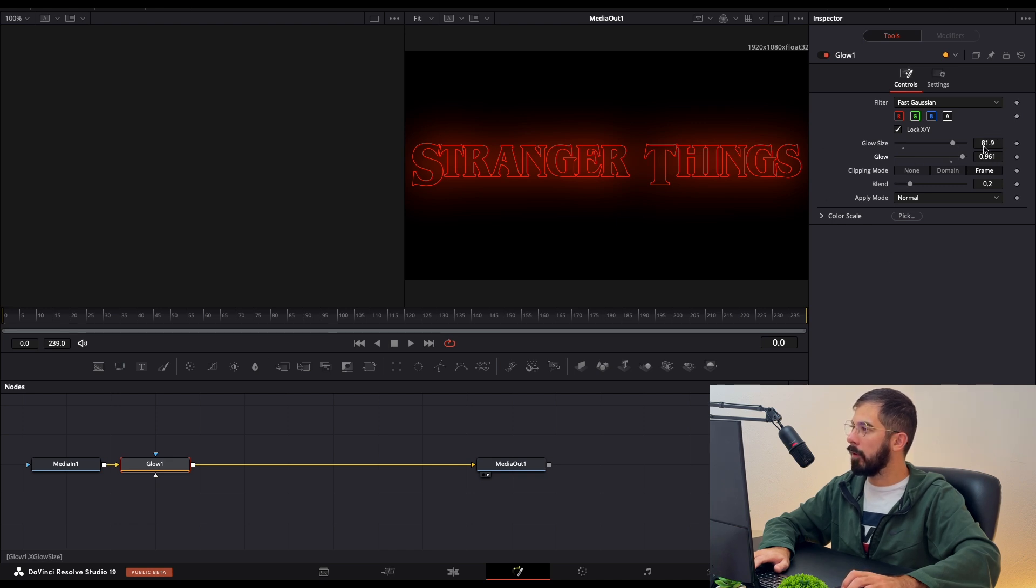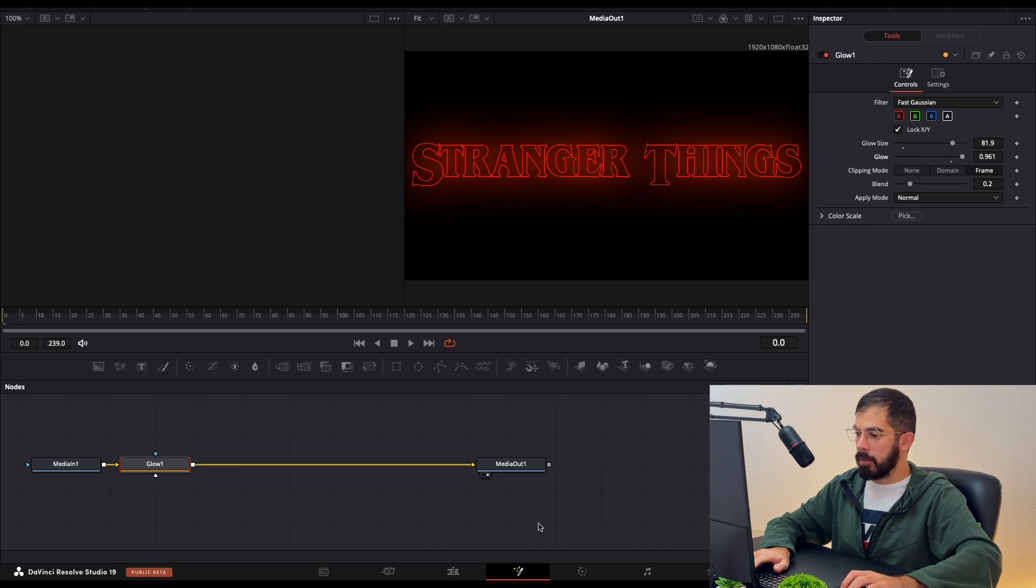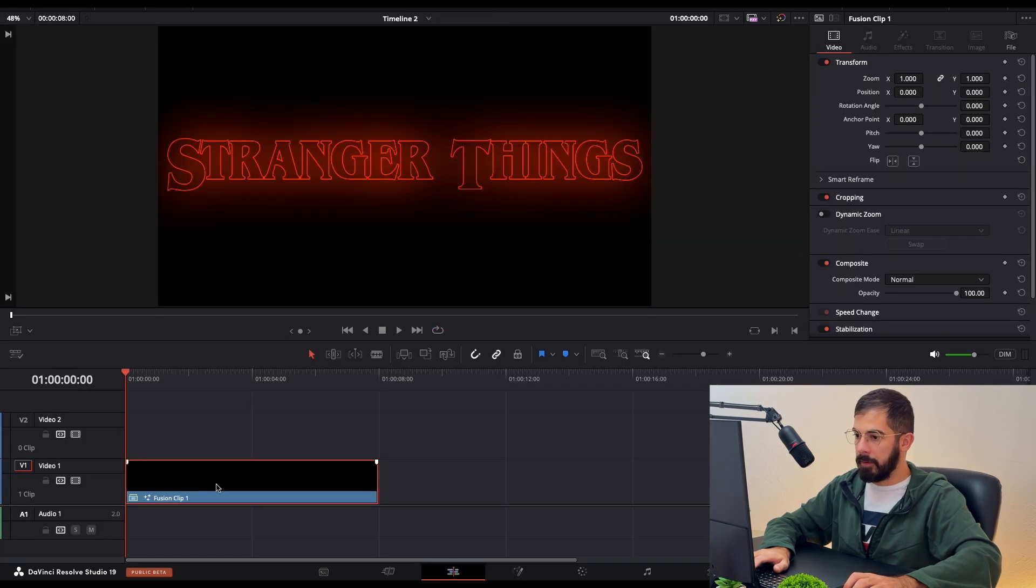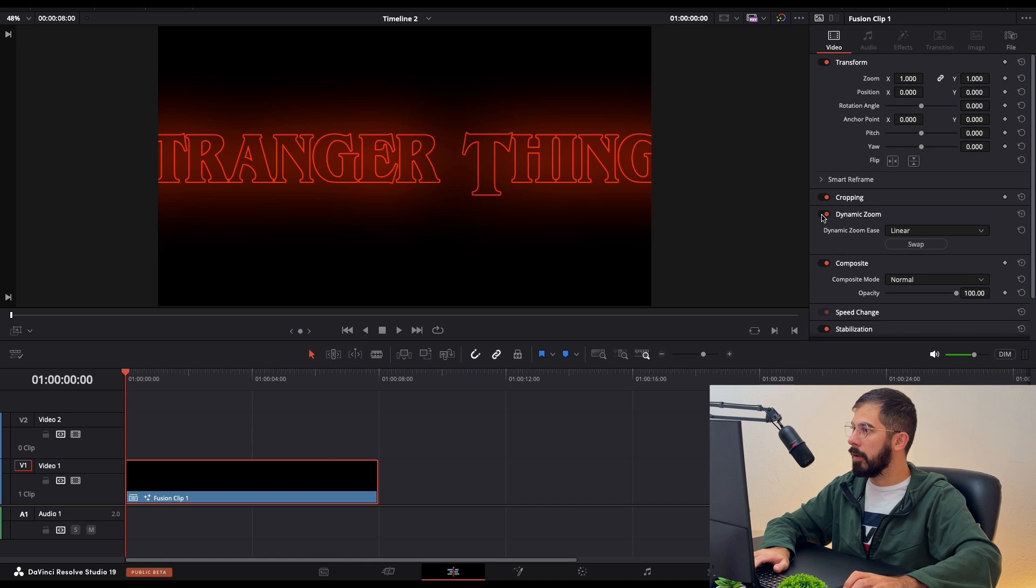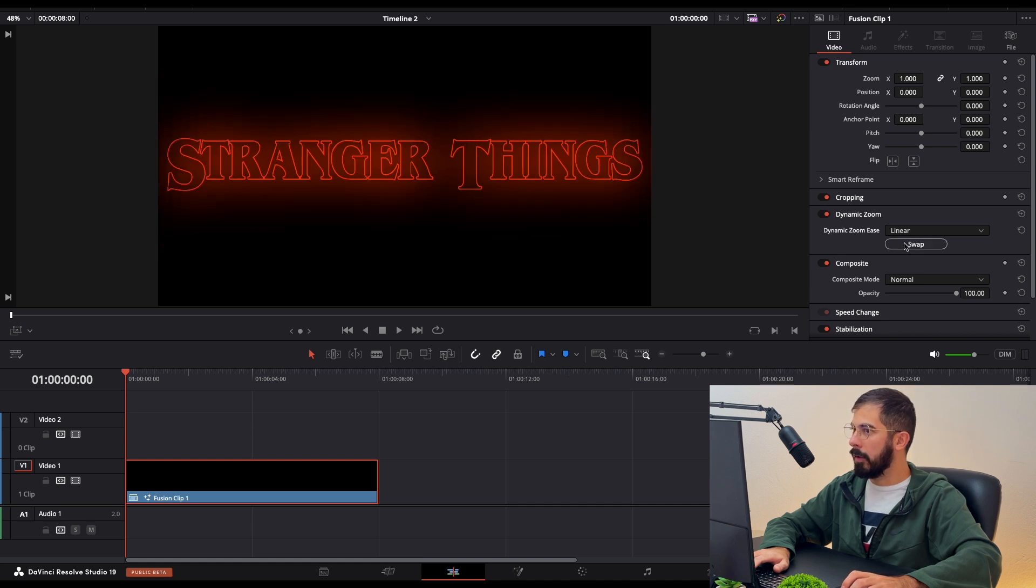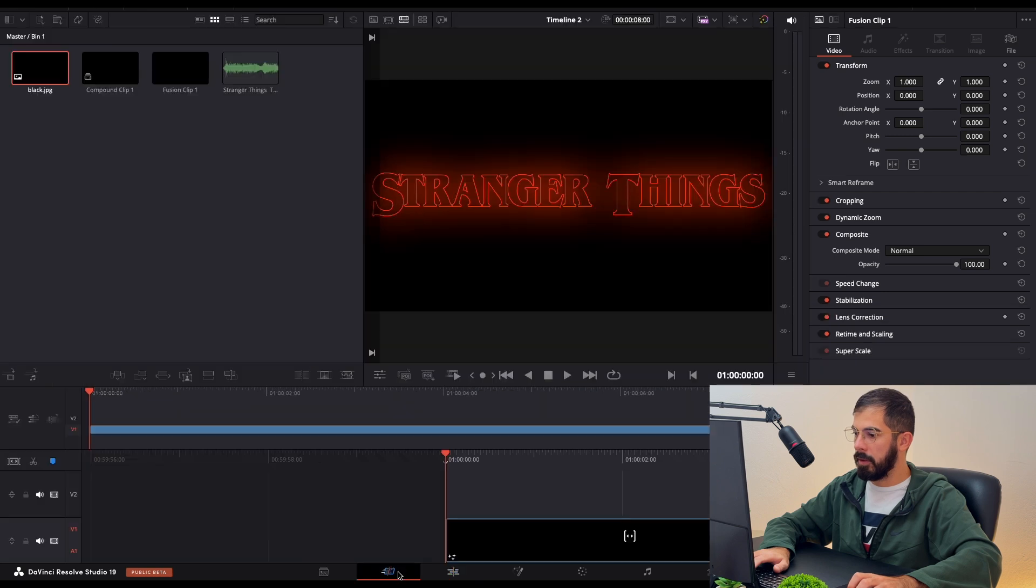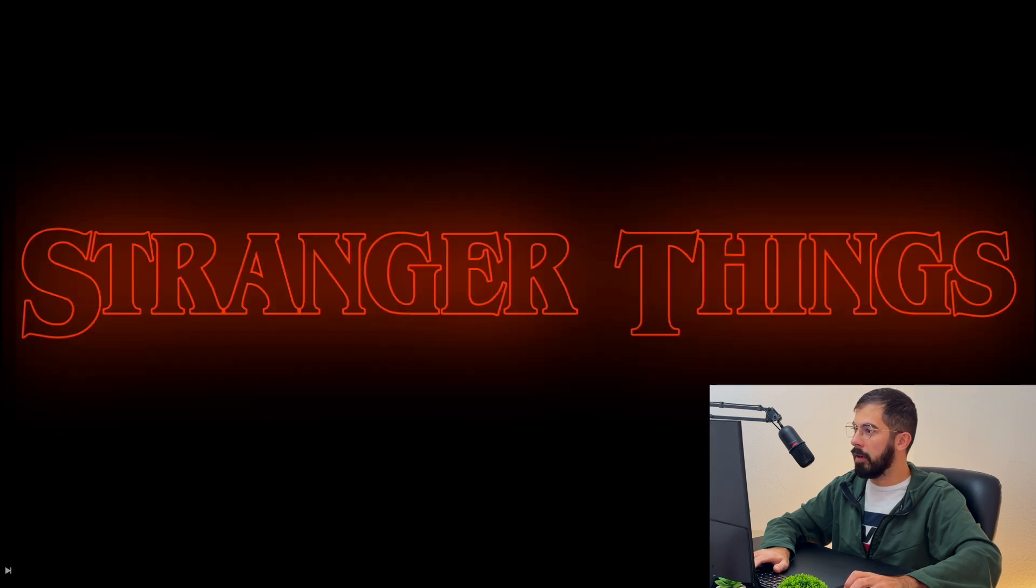So let's go back to Edit. Now select the clip, go at the beginning, and from the Inspector panel you need to choose the Video and Dynamic Zoom. Just swap it, and the final thing, let's review it going full screen.